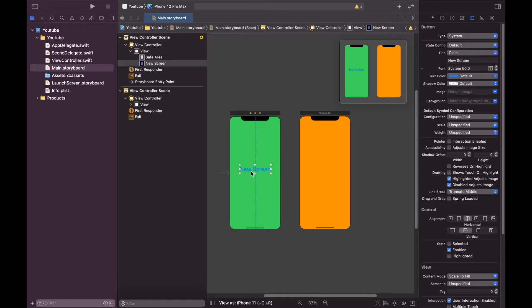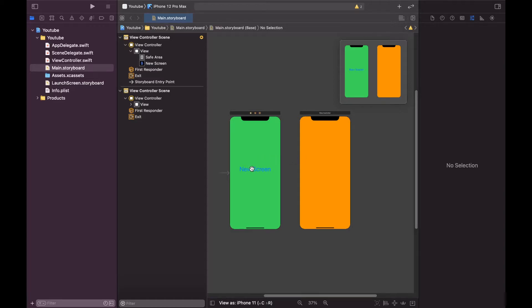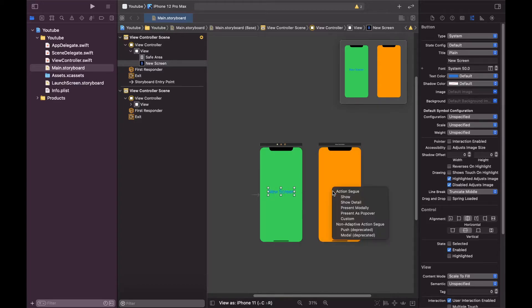So now here we have a button that says new screen. What we will do is when we click on this button it will go to this view controller and it should show us the full screen view controller. But what happens is, let me press the control button on your keyboard and just drag it over here and just leave it.